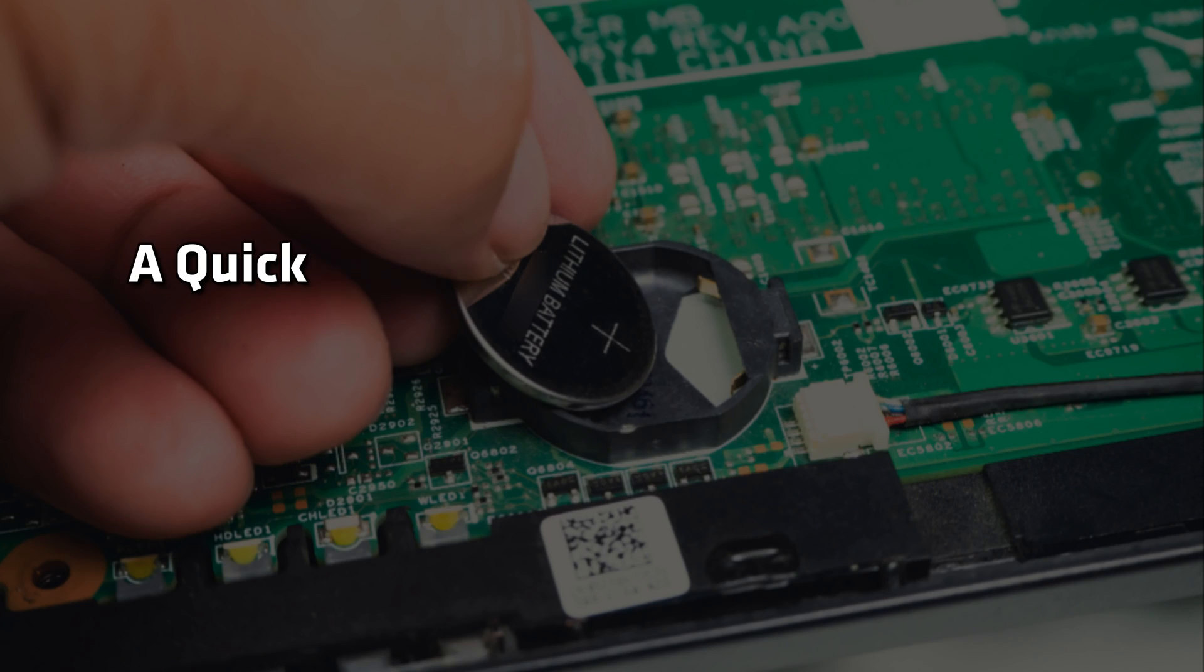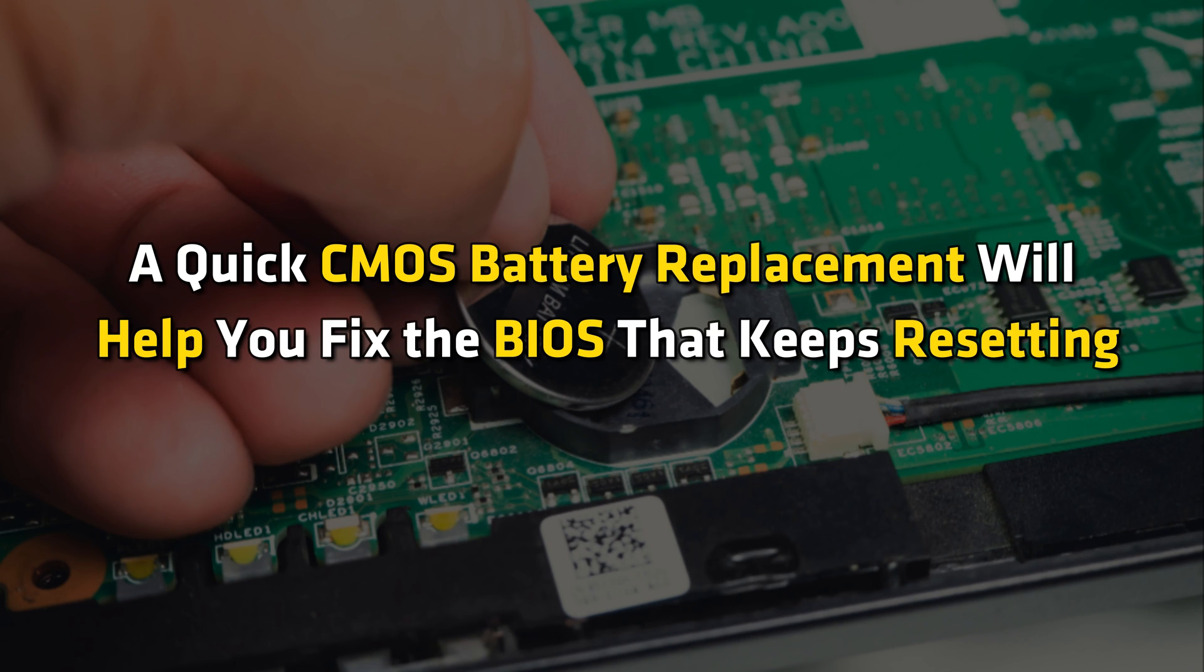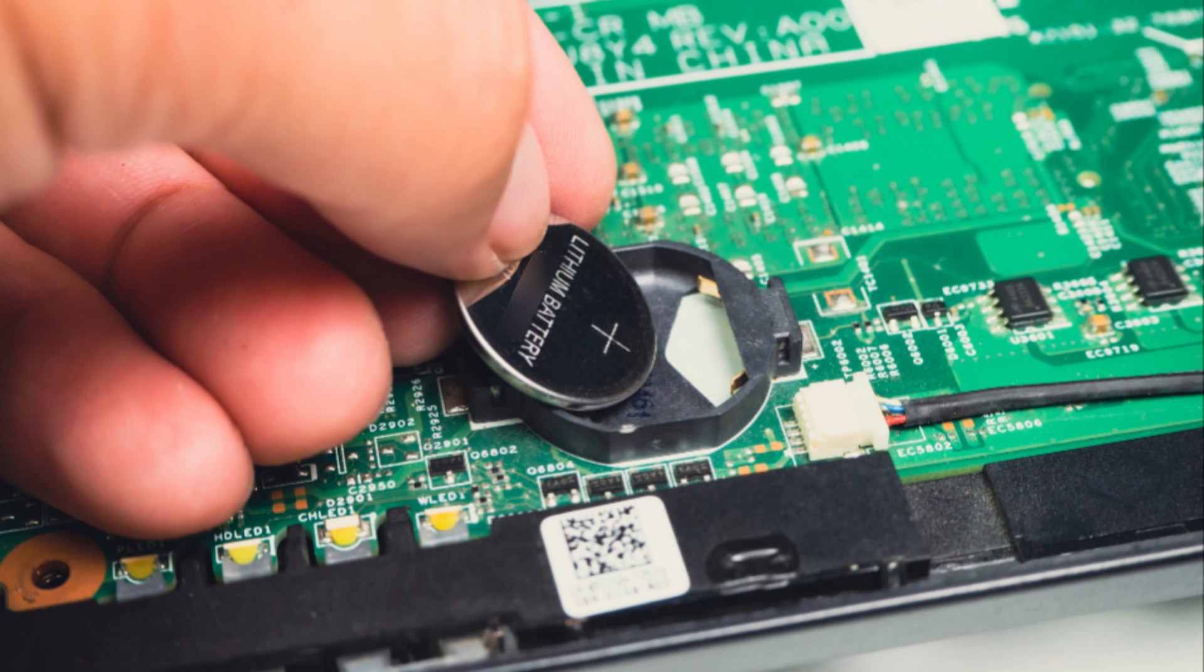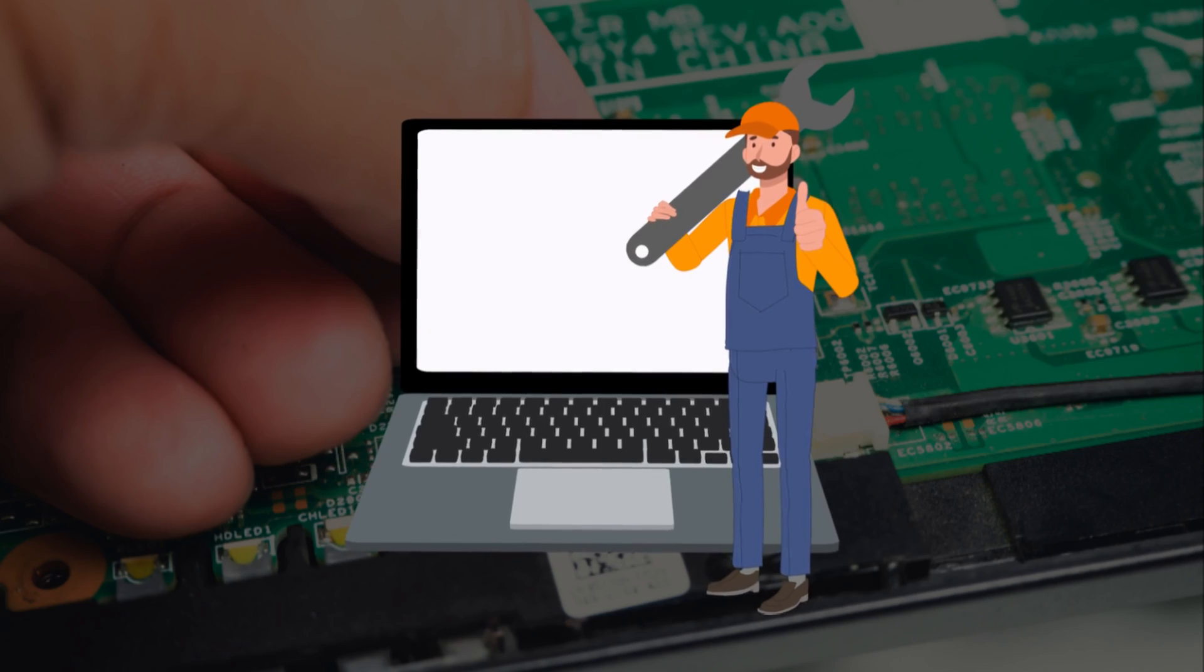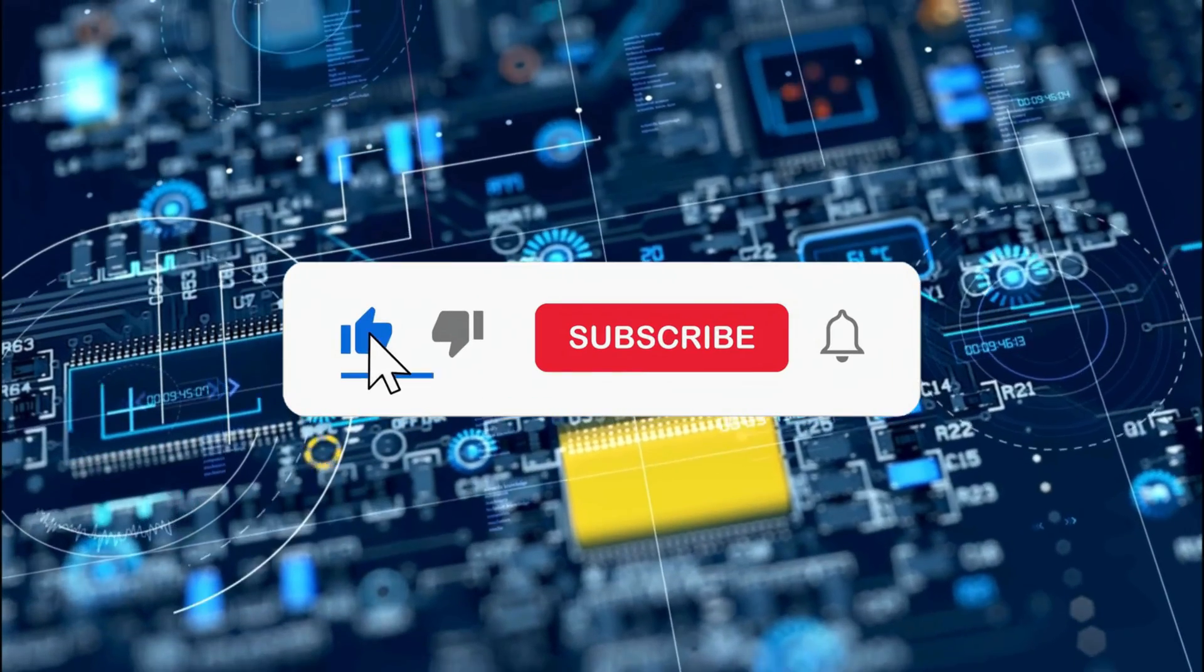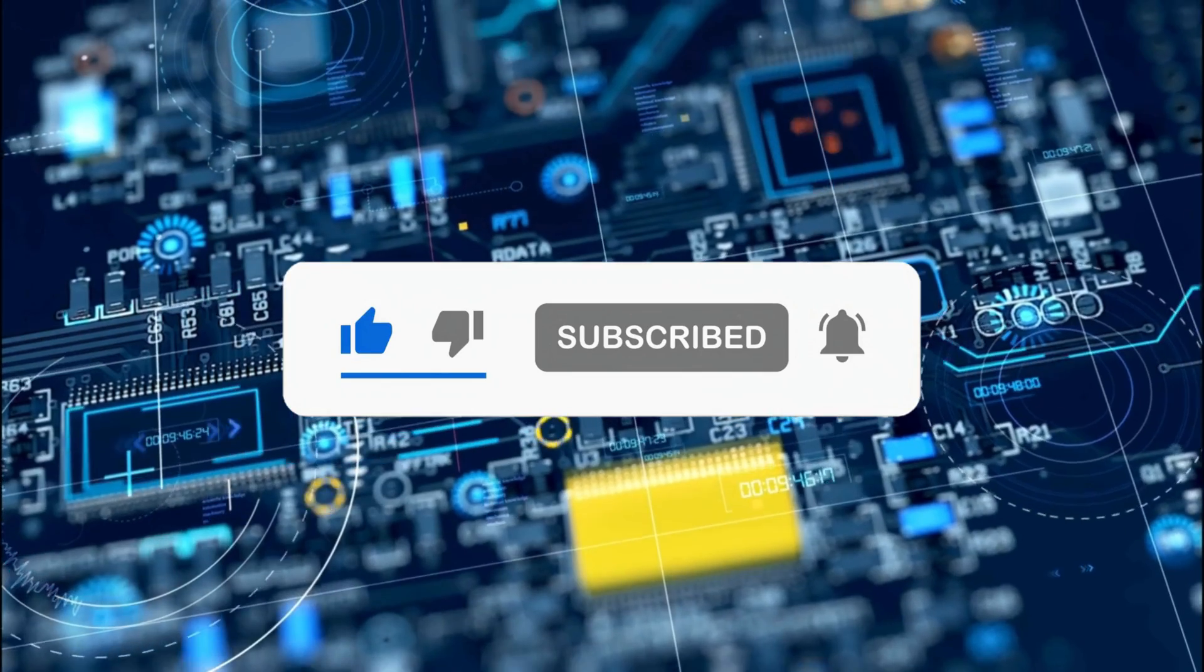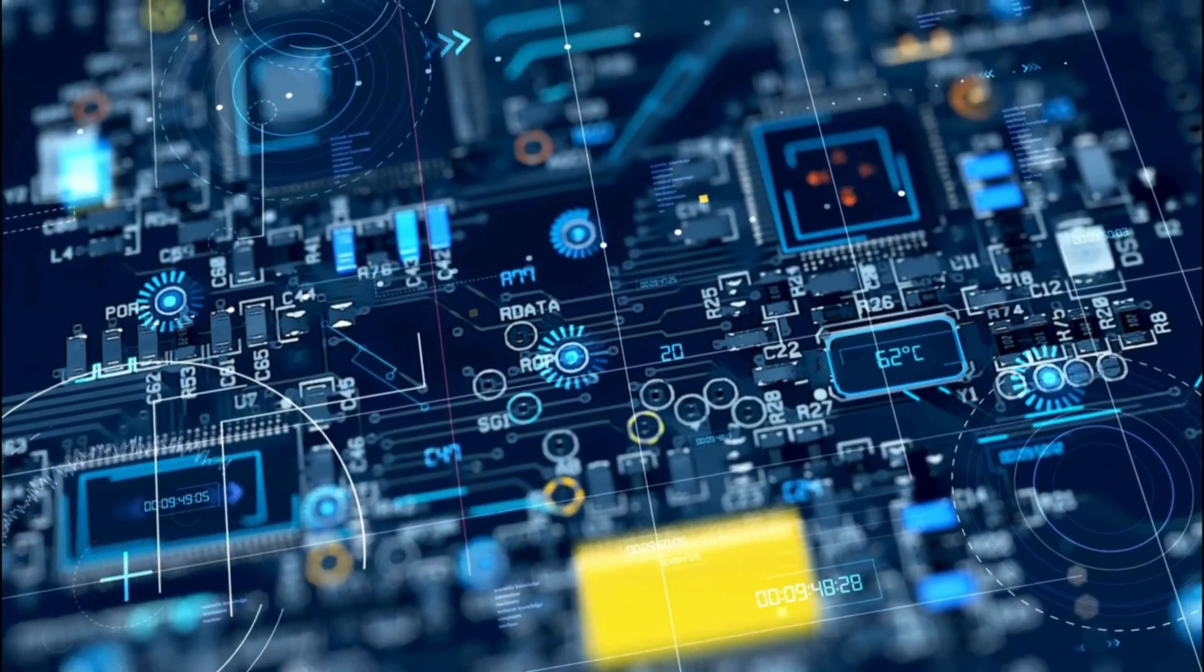A quick CMOS battery replacement will help you fix the BIOS that keeps resetting after the shutdown error. However, if your issue isn't resolved after trying all the methods, then the problem could be your motherboard only. In such a case, getting professional help is advised. Subscribe to the Windows Club for all your tech solutions related to Windows. Thanks for watching.